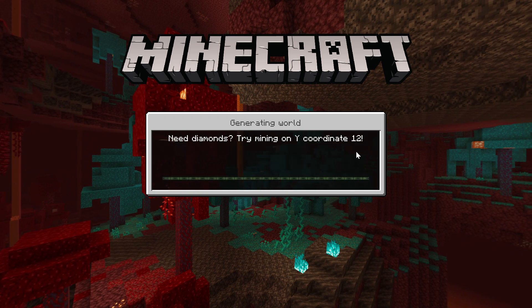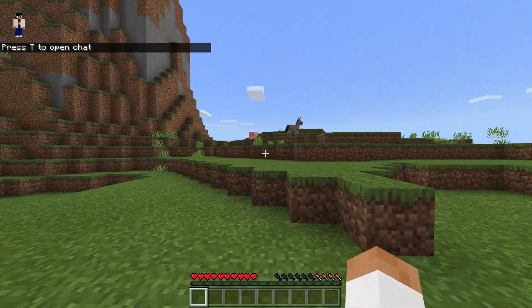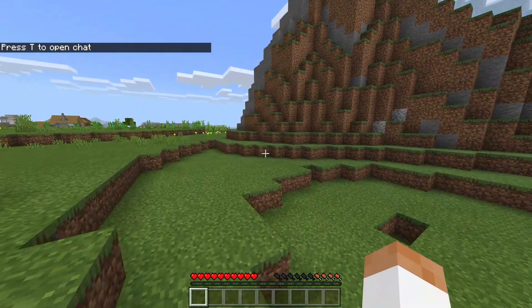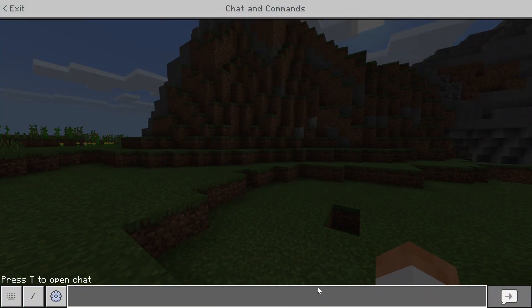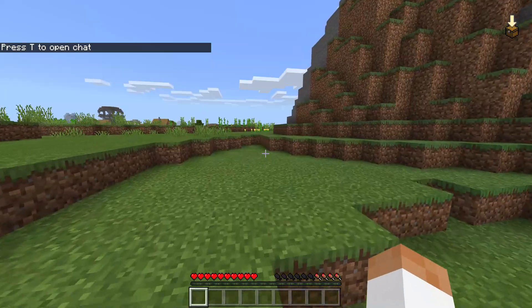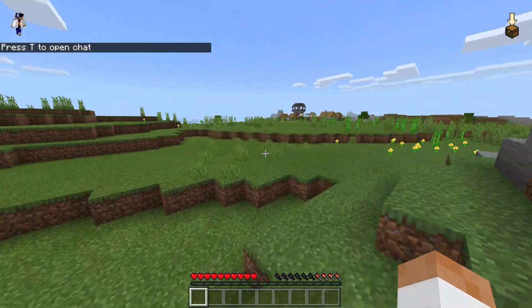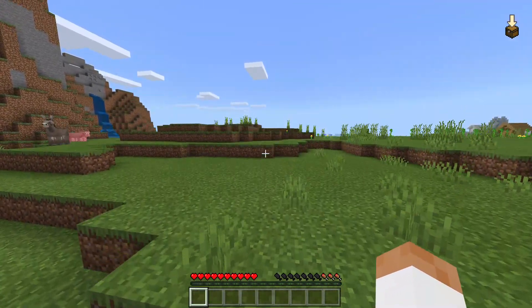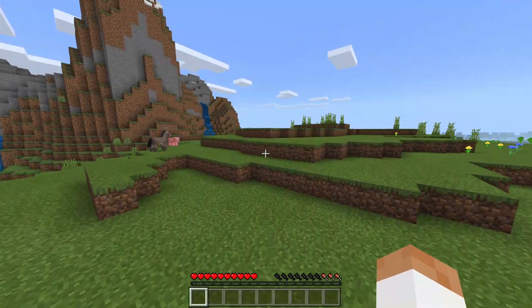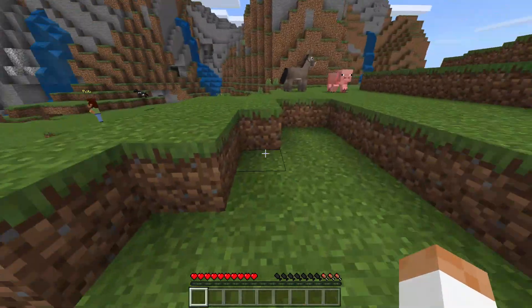We're going to do a little demonstration on the ability command. Right now the ability command really only has two functions, so we're going to show you both of them today. The first one is the enable fly command. As you can see right now we're in survival mode and I can't fly.